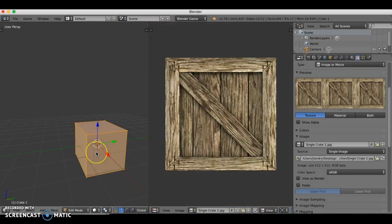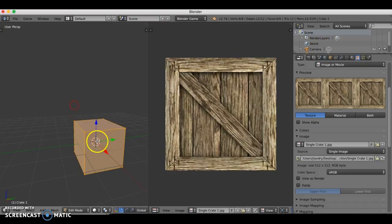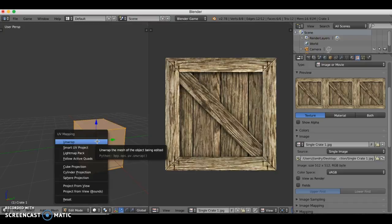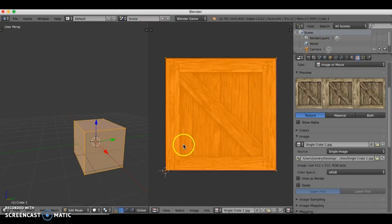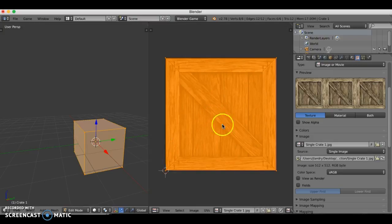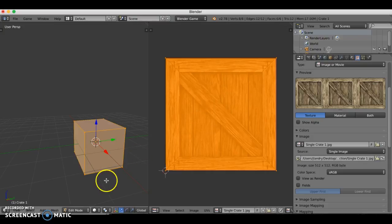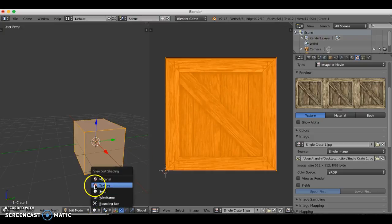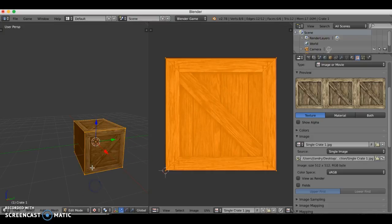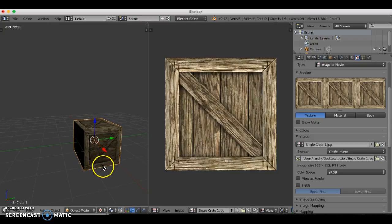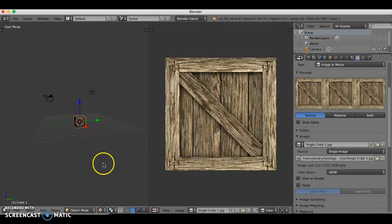I'm going to tab into edit mode on my cube, press U for unwrap and choose Unwrap. All six faces — you might be wondering where they are — they are in fact stacked on top of each other. I'm going to change my 3D window into texture view.